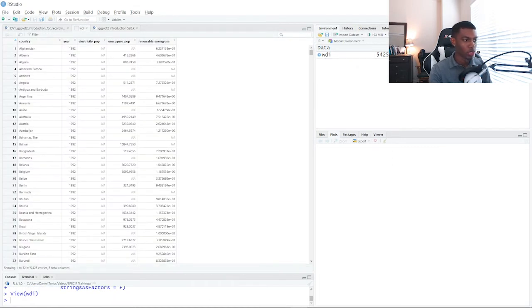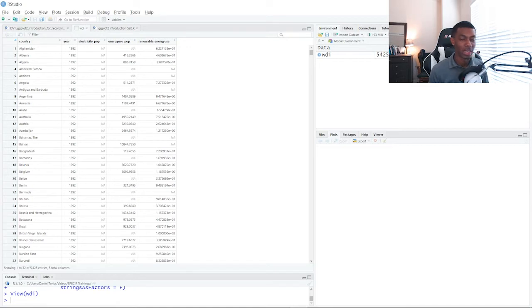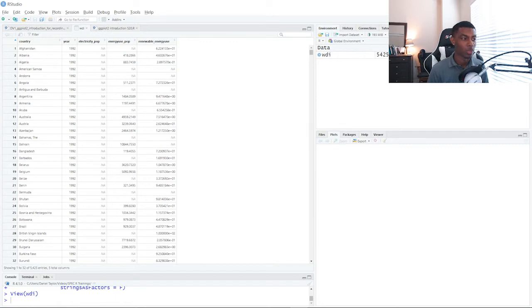So for some context, this is a data set pulled from the World Bank. And in this data, each row is an observation representing a single country in a single year.